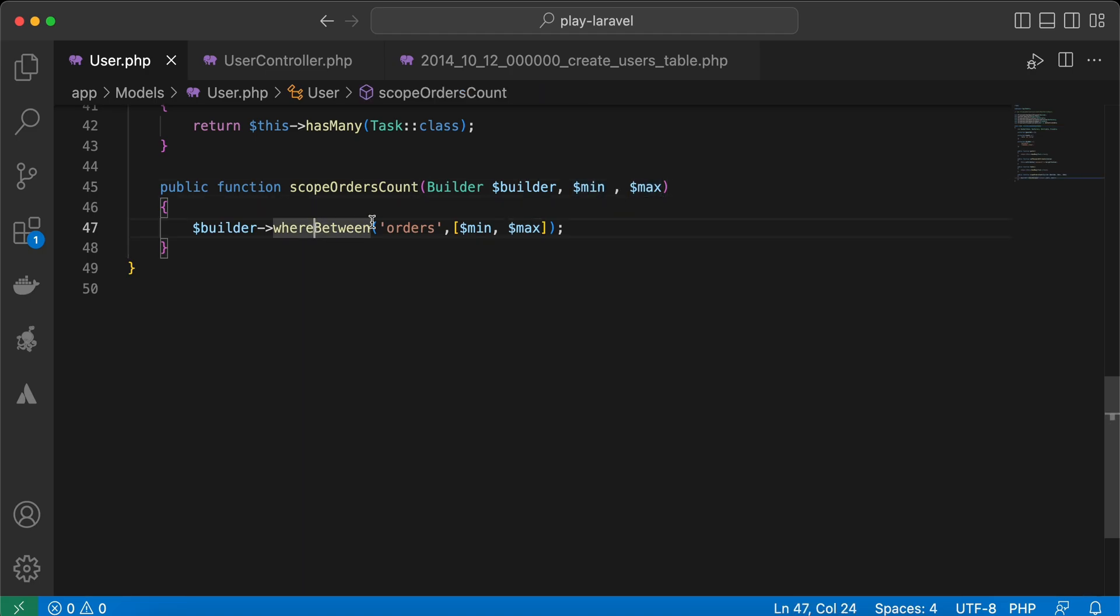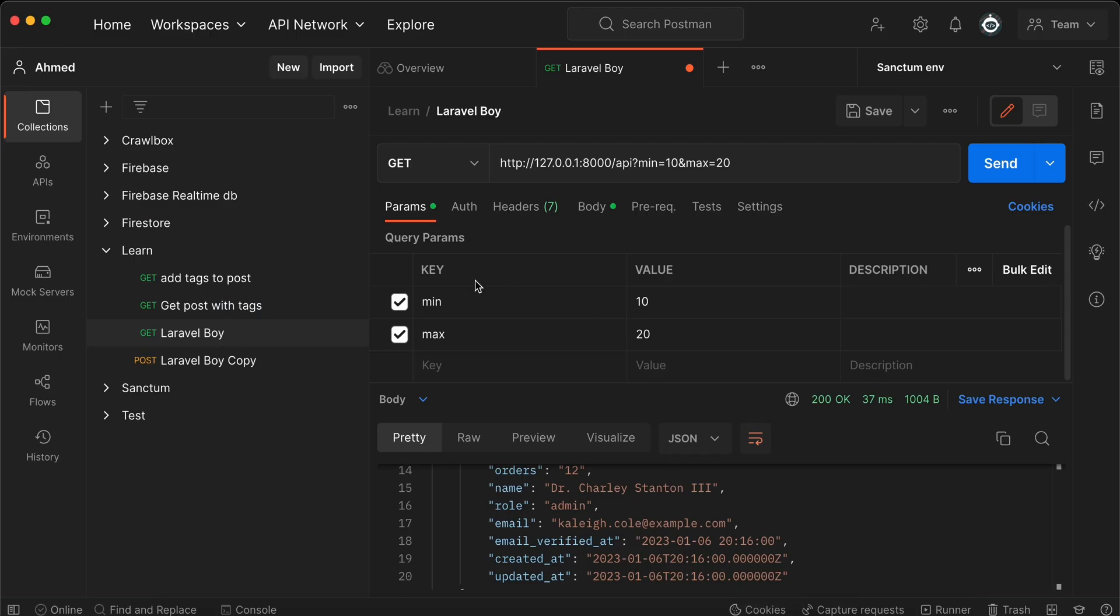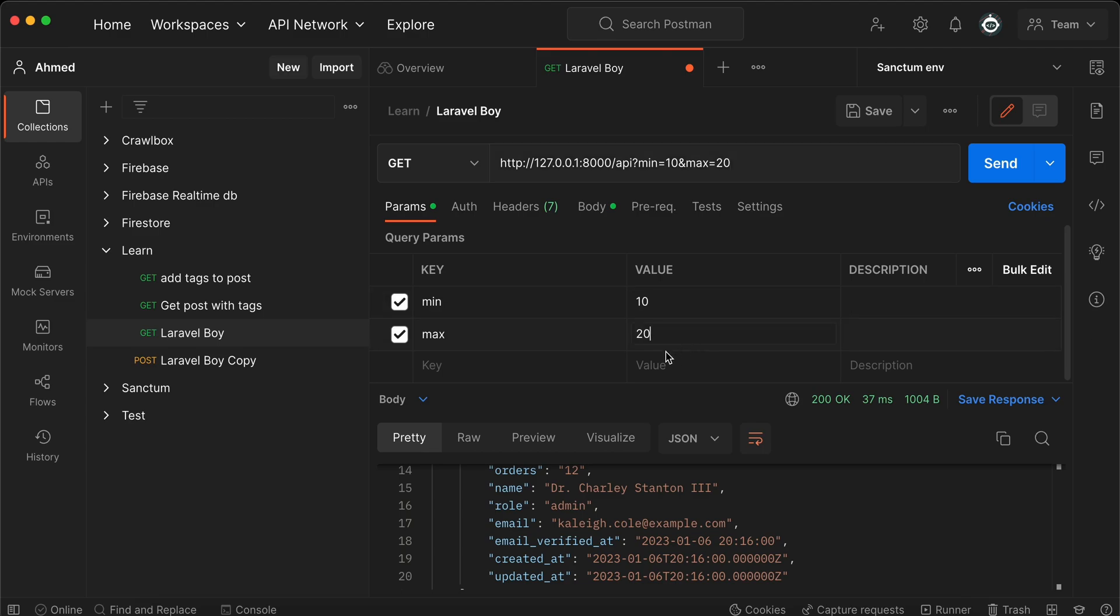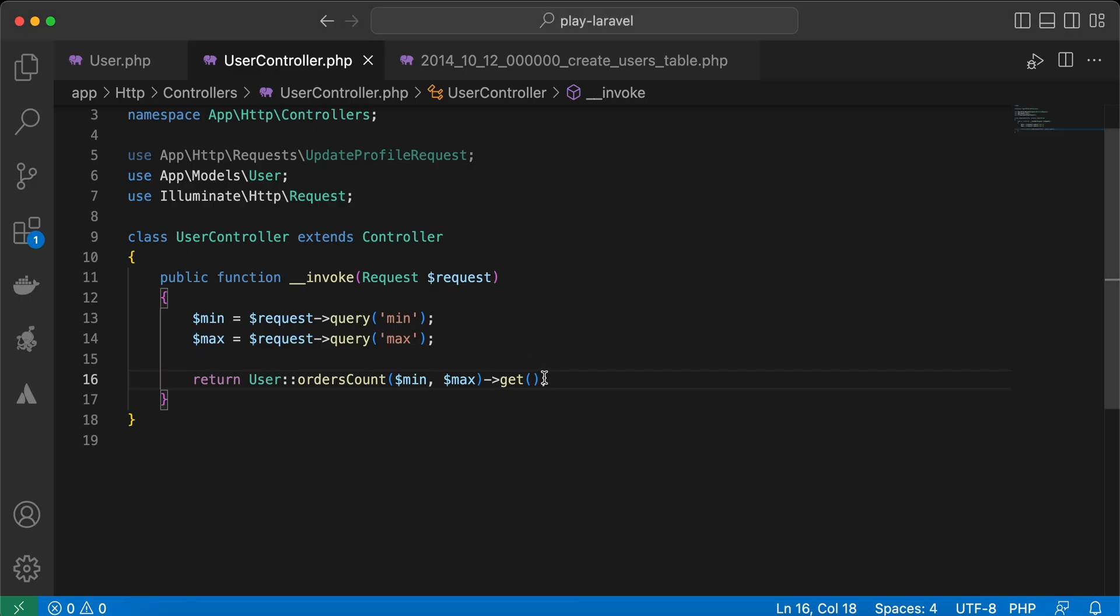Now here in my endpoint controller, in Postman I am querying users using this endpoint to get all users who have orders between 10 and 20. I will send a request. If you notice, it works fine. I will also select only ID.